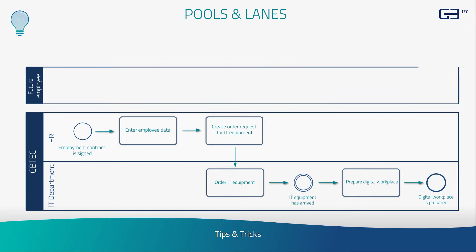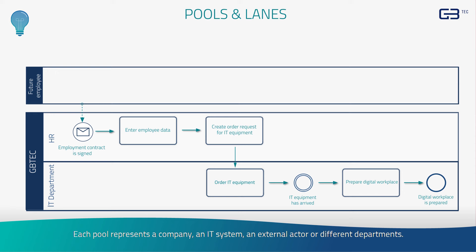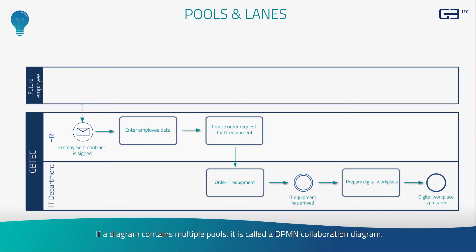Tips and tricks. Please note, a diagram can contain several pools. Each pool represents a company, an IT system, an external actor, or different departments. If a diagram contains multiple pools, it is called a BPMN collaboration diagram.